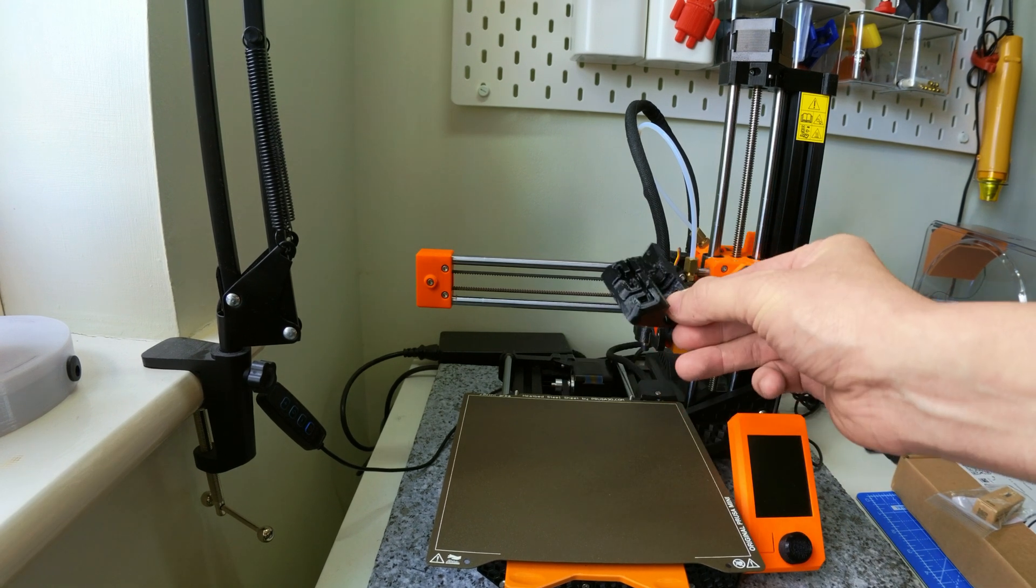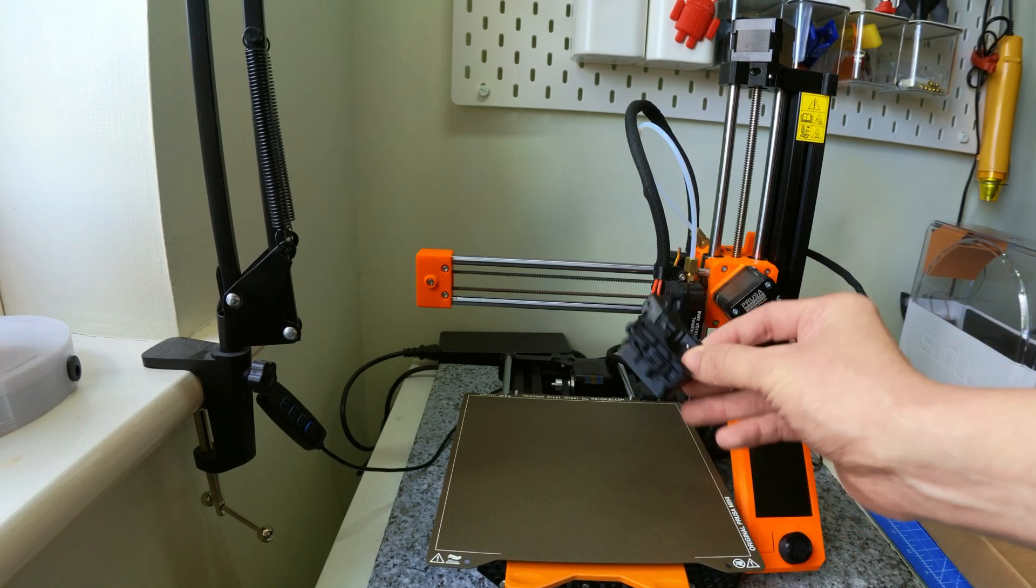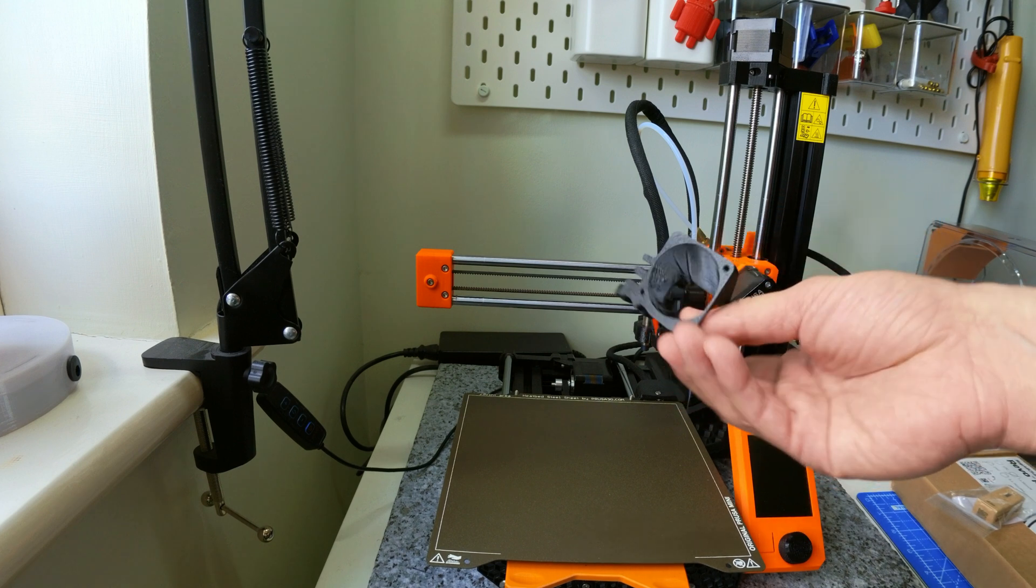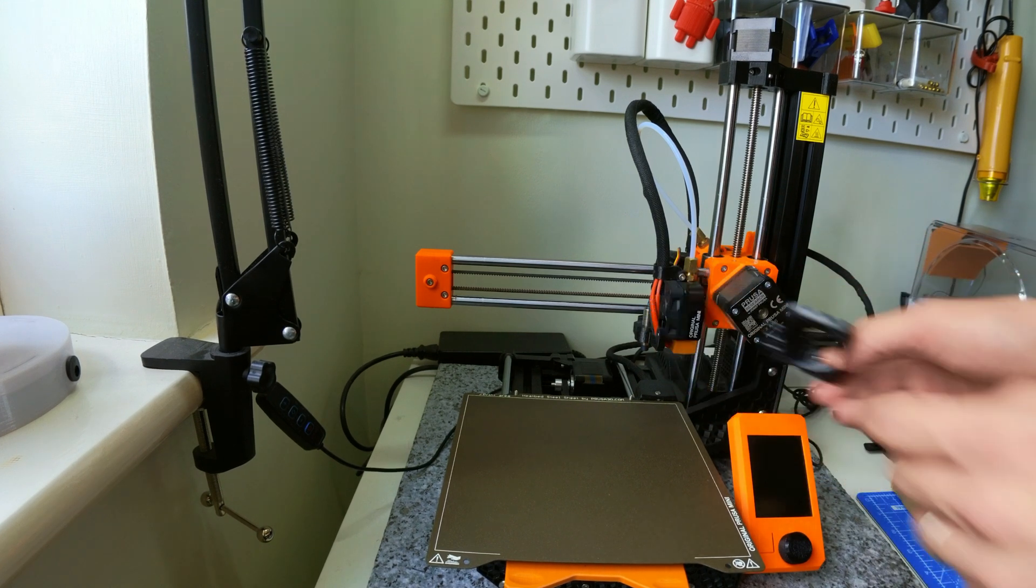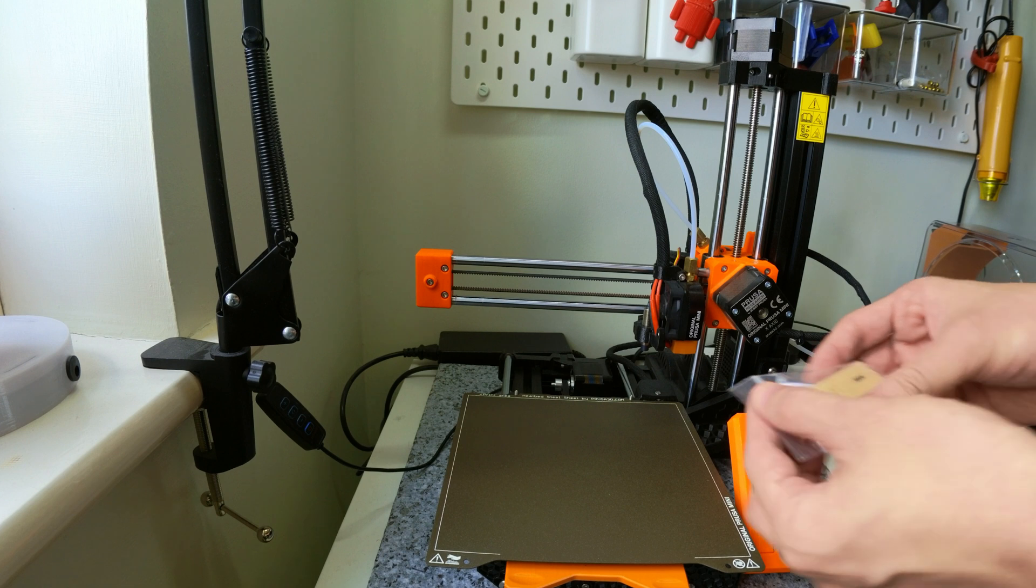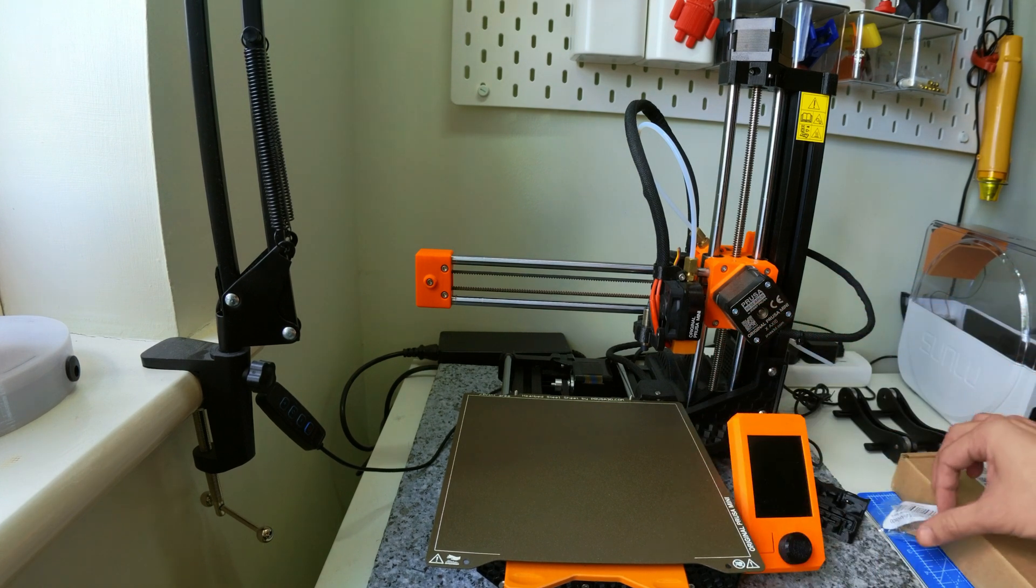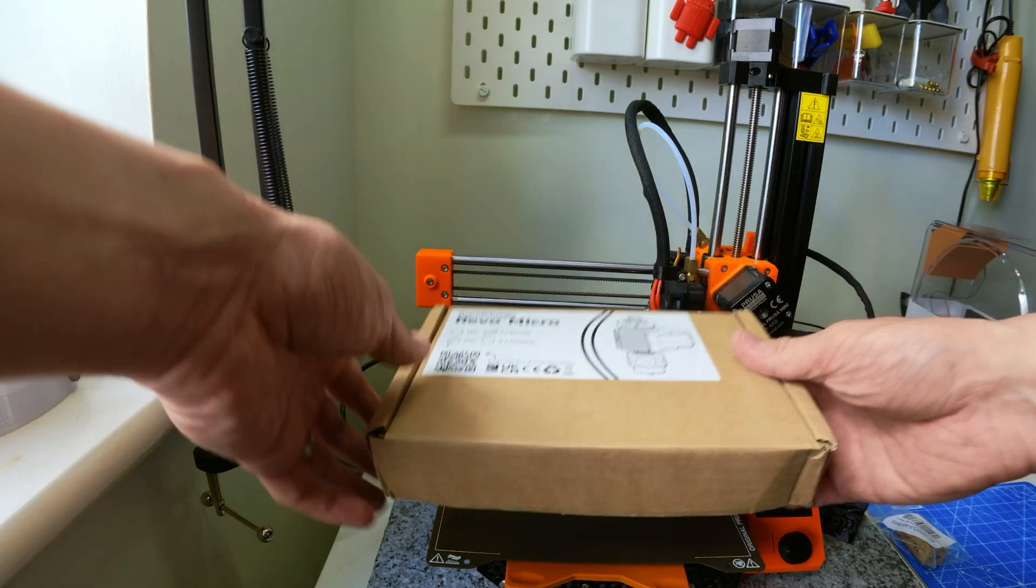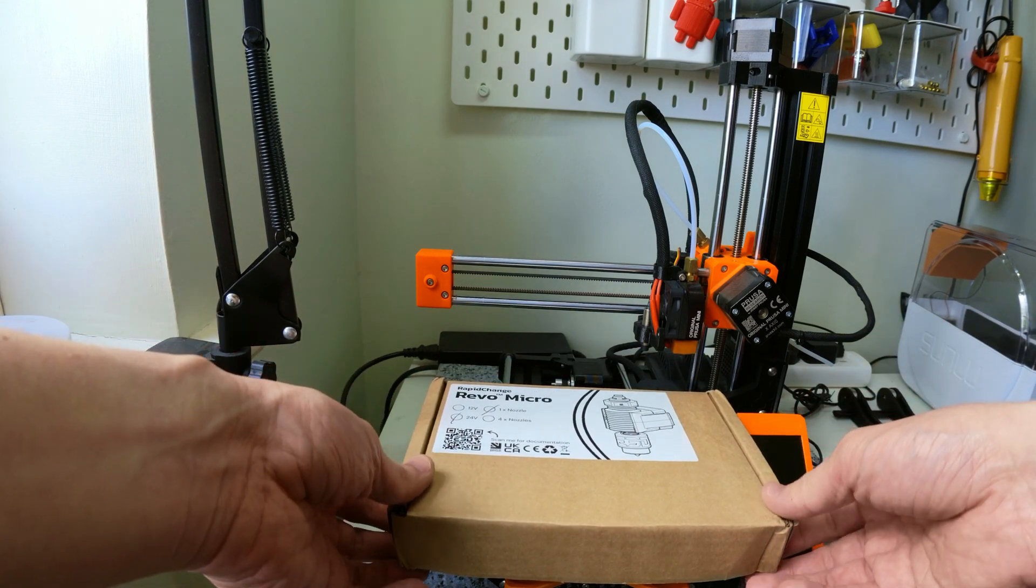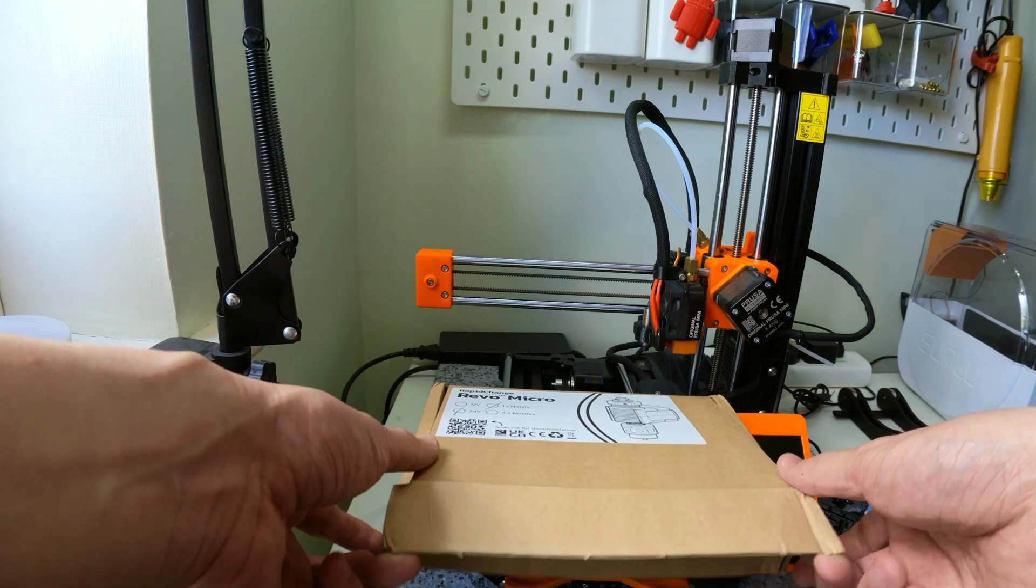As you can see, I've printed the V2 bracket which I've linked below because this uses the original Prusa fan. I also picked up the 0.6 nozzle as you can see, so I will open this box in front of you guys and you can see what's inside.